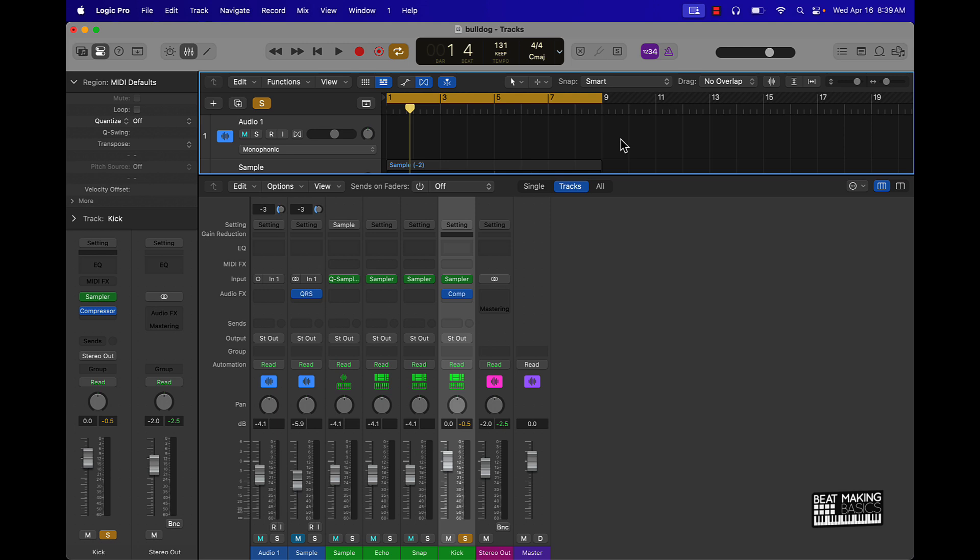We got courses, we got royalty-free sound kits and loops that you can download, we got mixing templates that you can use in Logic Pro just to help you speed up the process when it comes to your beat mixing process. A lot of dope stuff, man.